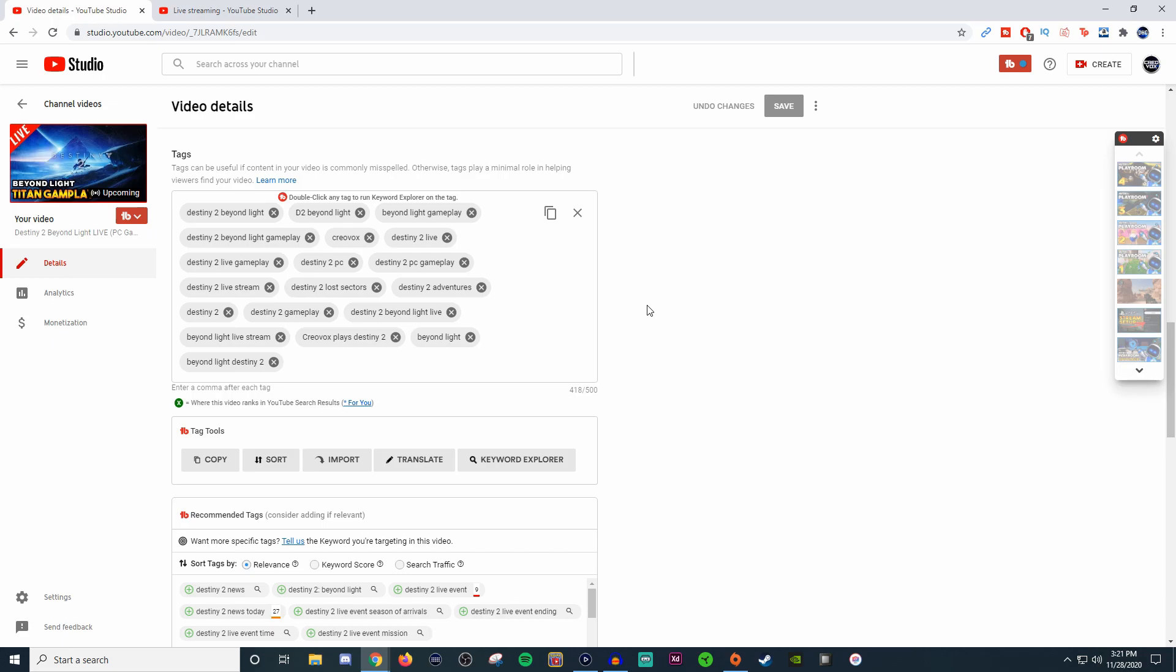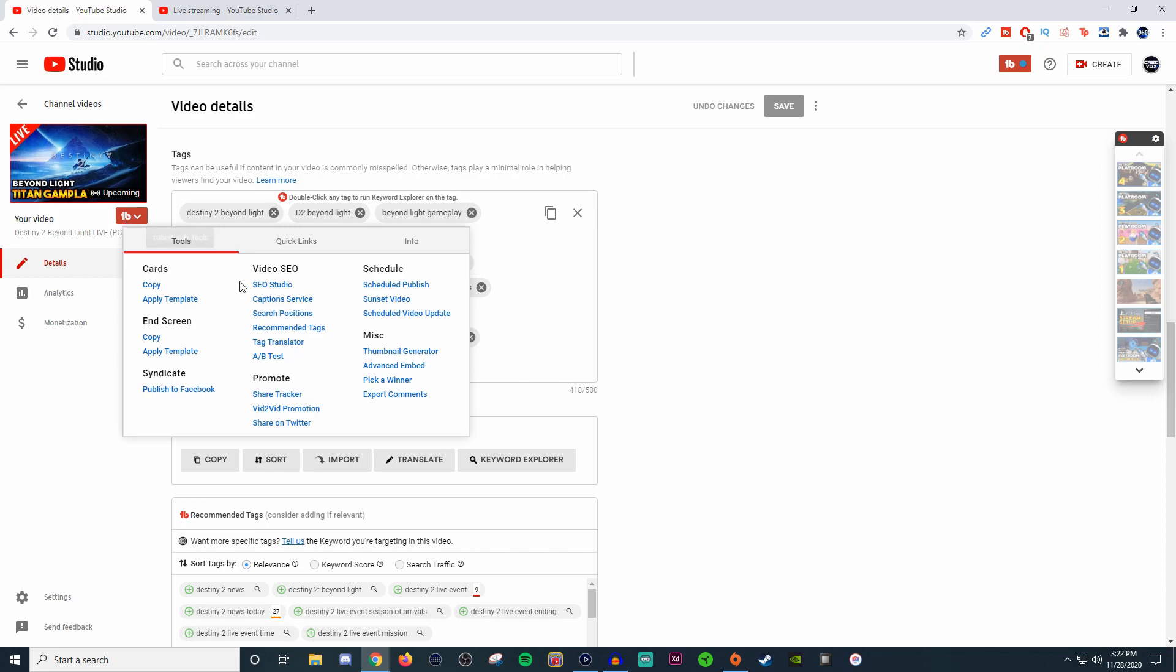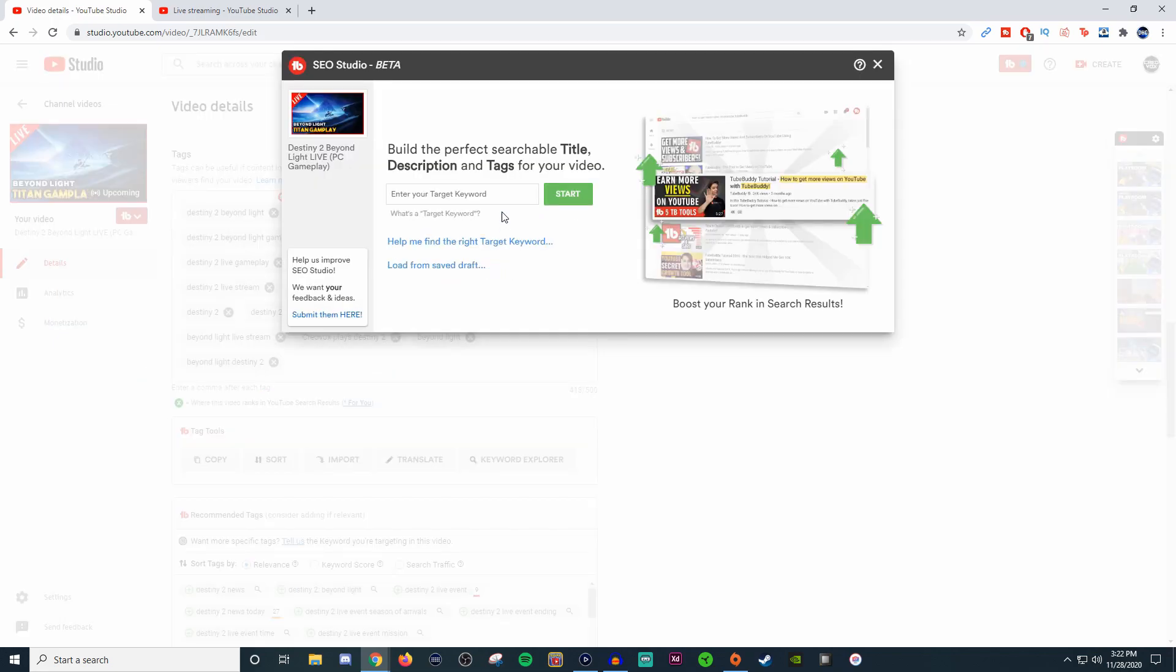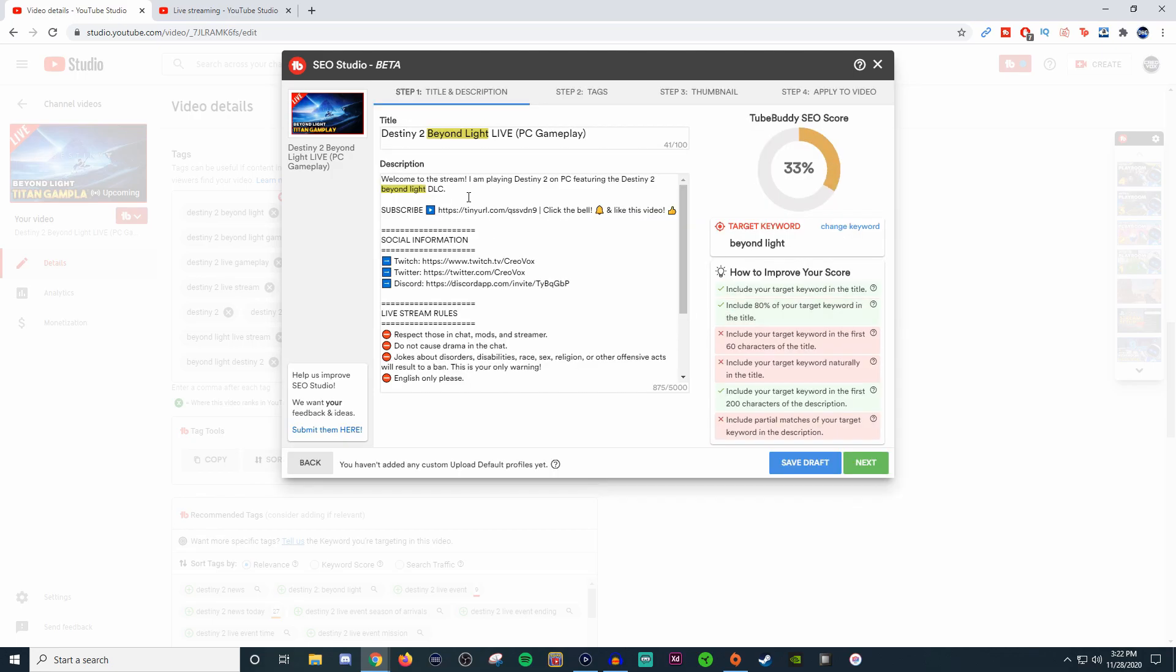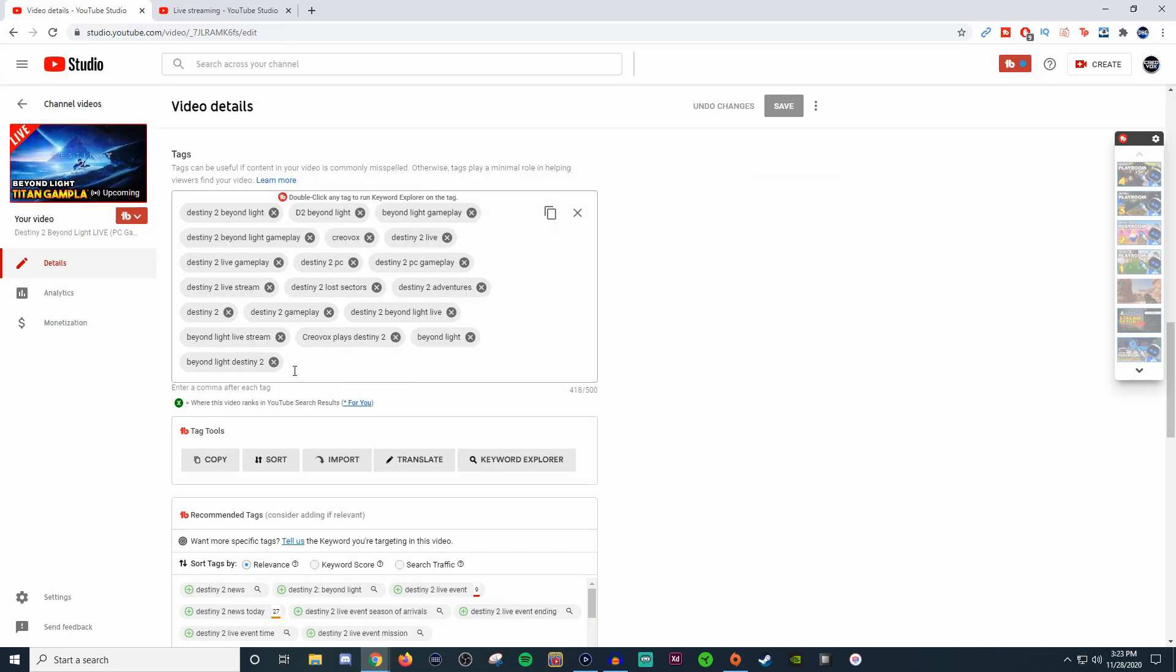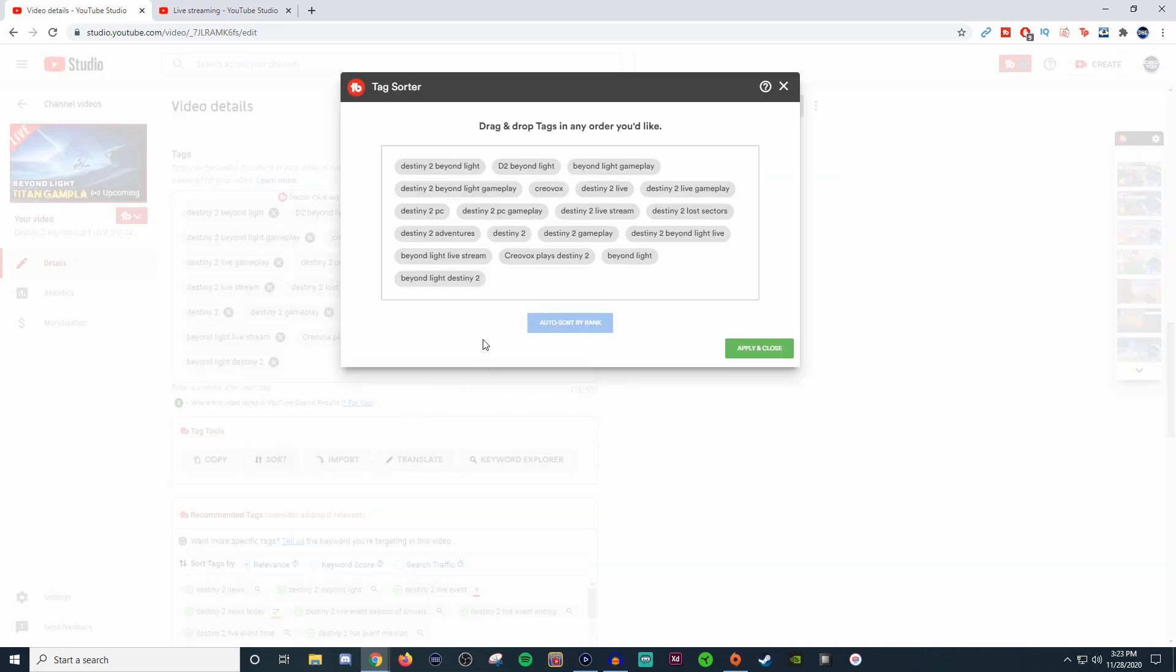This is pretty much everything you see on the YouTube side of things, but since I have TubeBuddy, this right here helps me with my tags. One of the things that I pay, I pay $50 a month, is the SEO studio. What I love about this is it allows me to do something like this. I'll put in like Beyond Light.